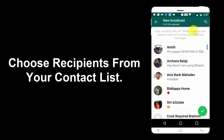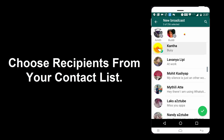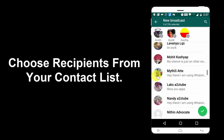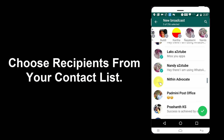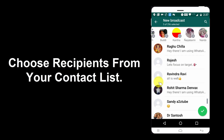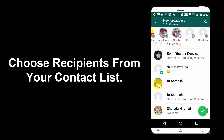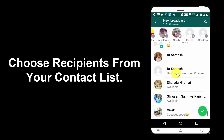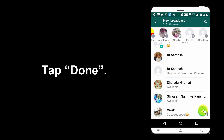Choose recipients from your contact list. Tap Done.